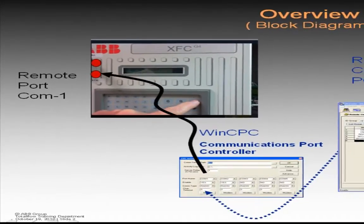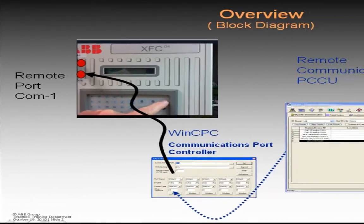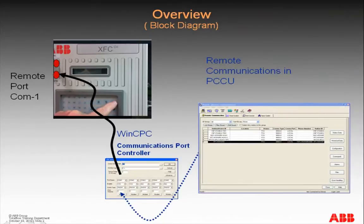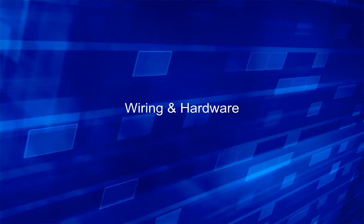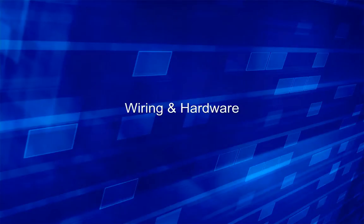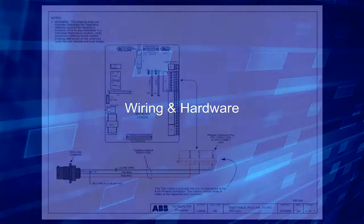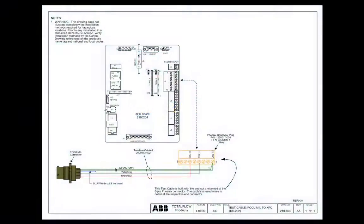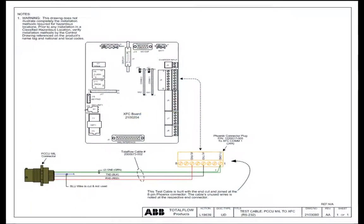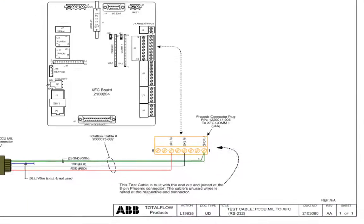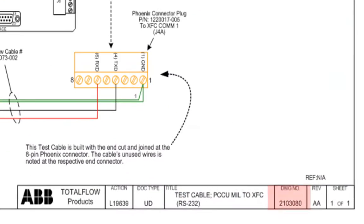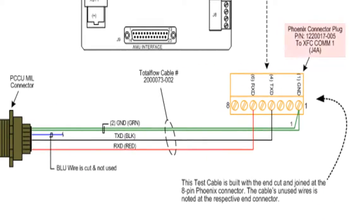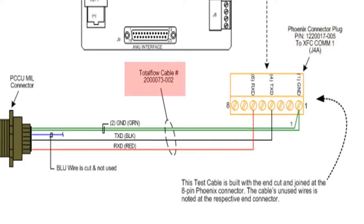Next let's take a look at wiring and hardware. To make our hardware cable connection from the PCCU to the G4 we will use standard ABB parts. From drawing 2103080 you can see that we are going to build a test cable. We will need a Phoenix connector as shown here and also our total flow cable part number as you can see here.